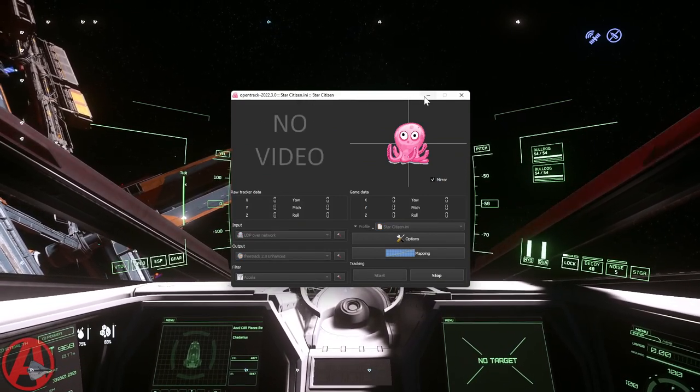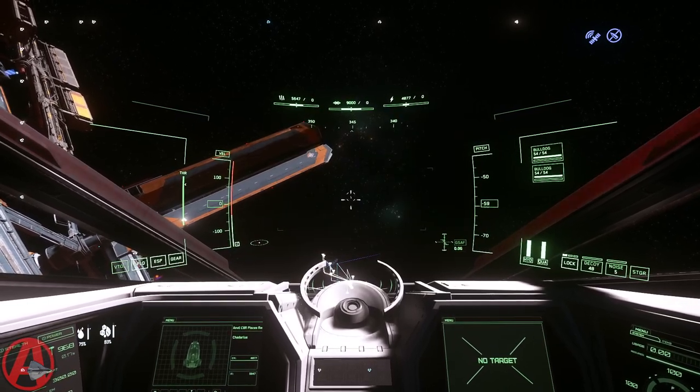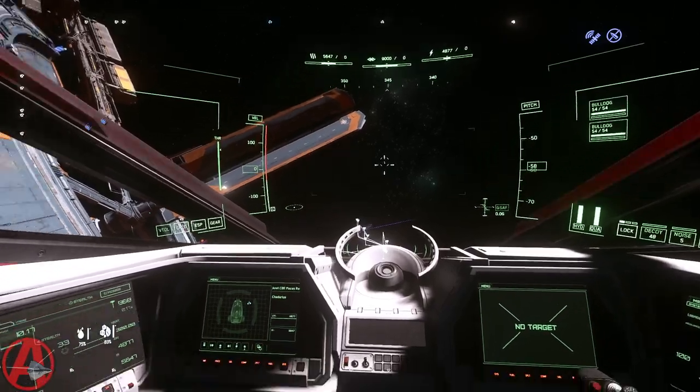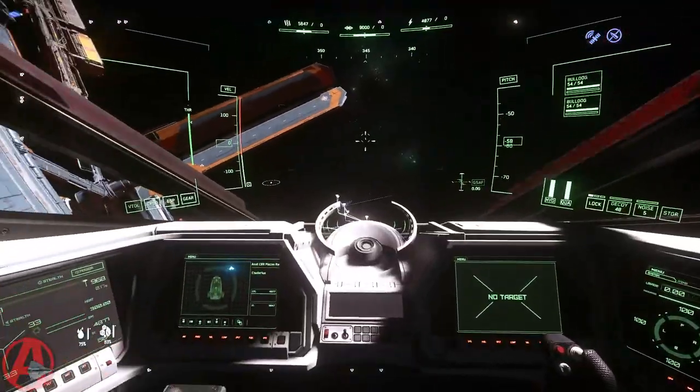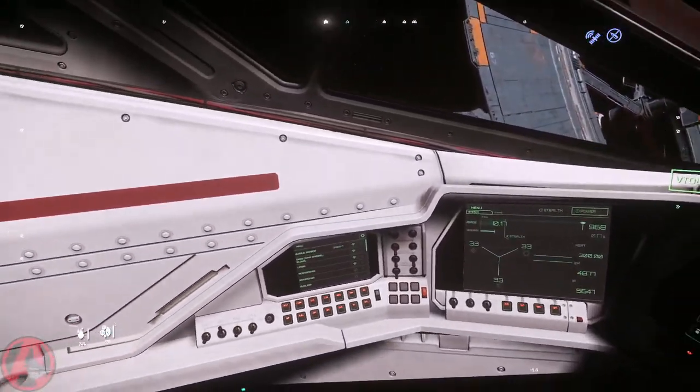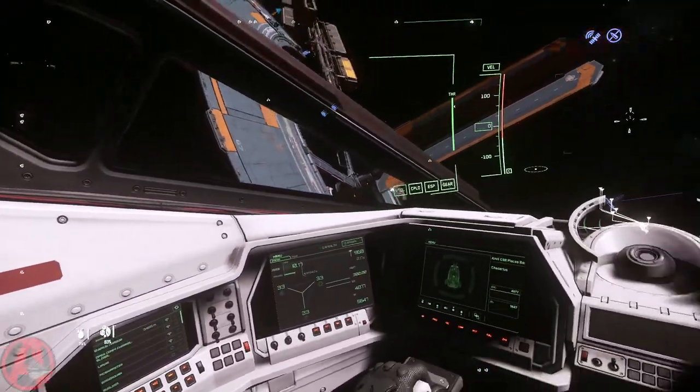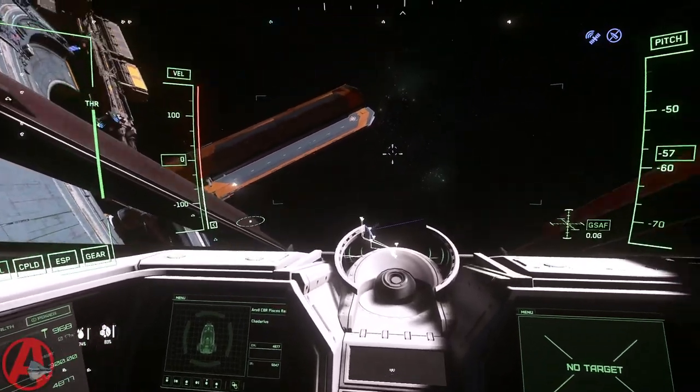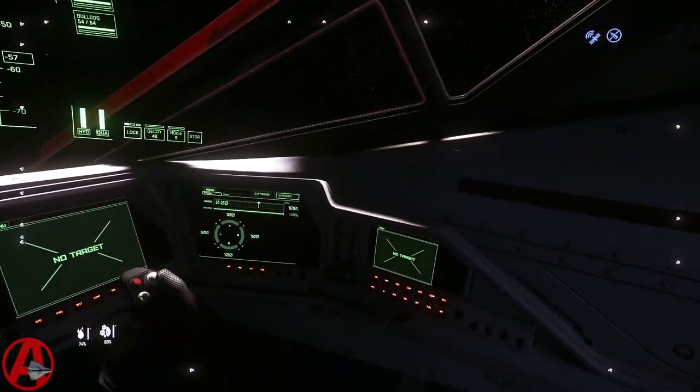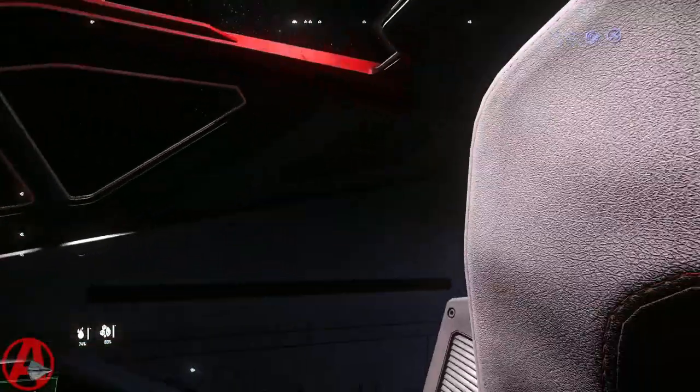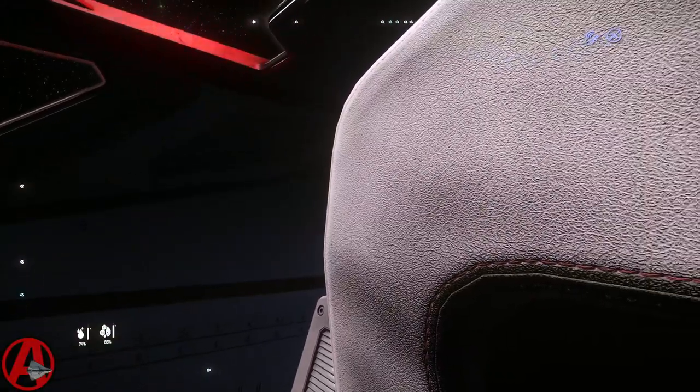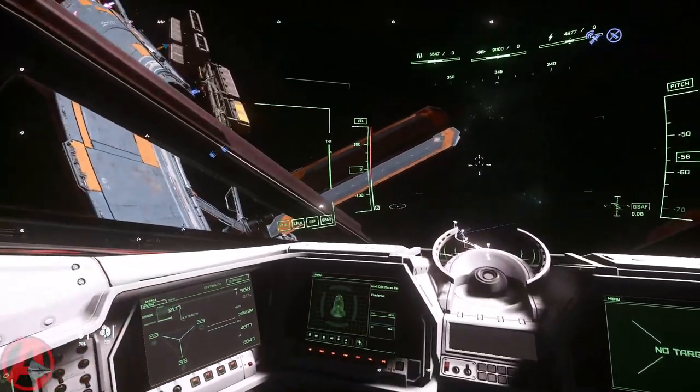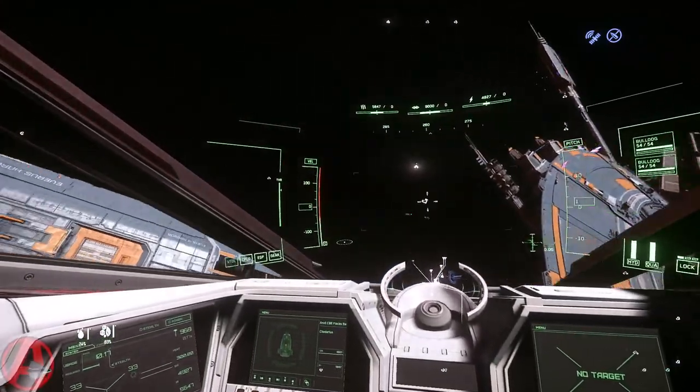So I'm gonna start this up. I'm gonna minimize it. I'm gonna start up the app on my phone. And there we go. So if I want to look at my comms here, I can lean in a little bit. I can lean back out. I can see everything around my ship with a little bit of head movement. And then I can look all the way backwards a little bit that way, backwards a little bit that way. So yeah, it works great.